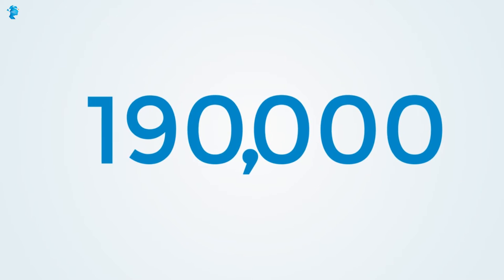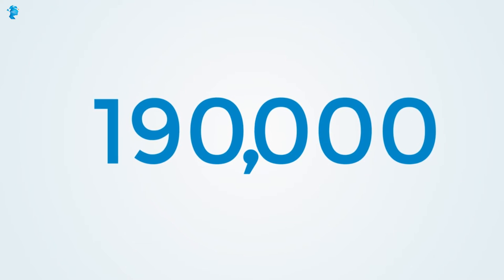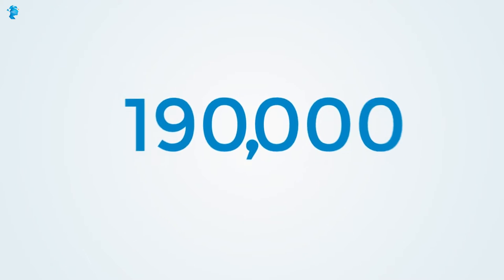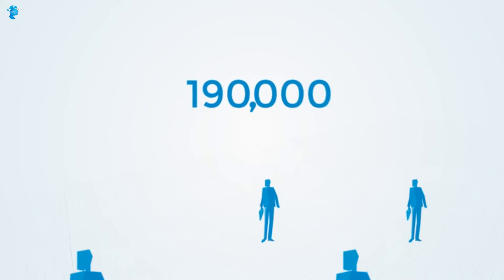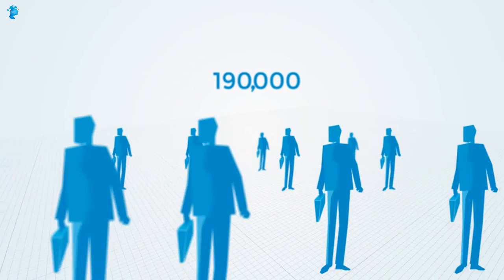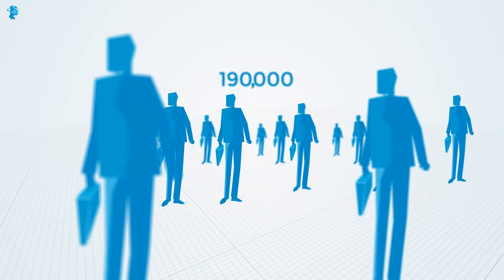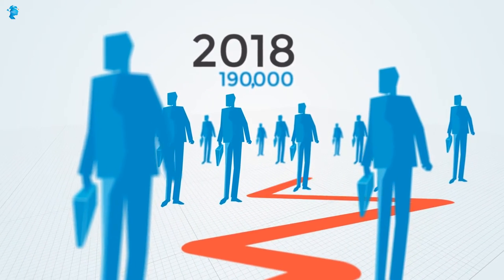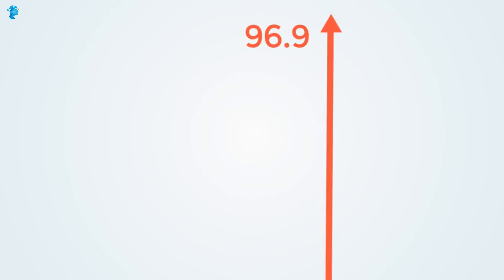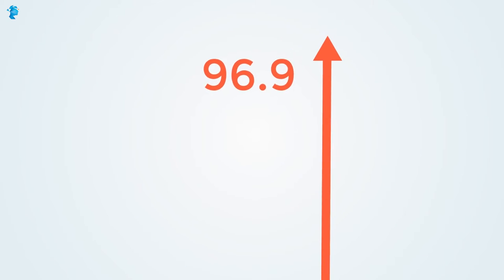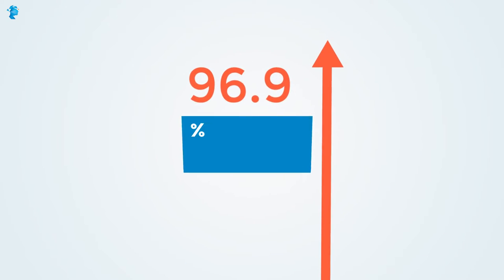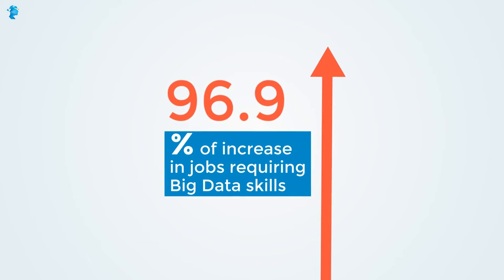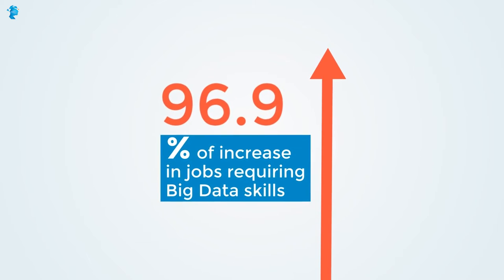Is 190,000 just a number? No. That's the additional data scientists the world would require by 2018. What about 96.9? That's the percentage of increase in jobs requiring big data skills just in the last year.